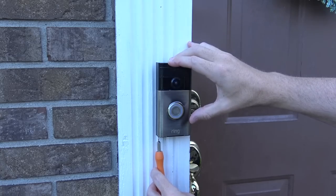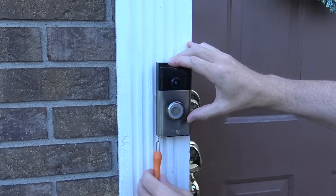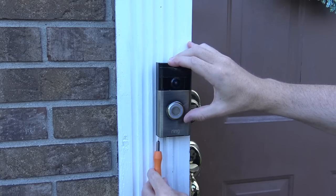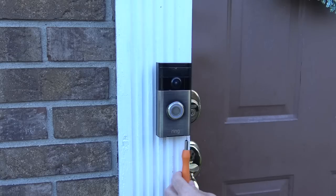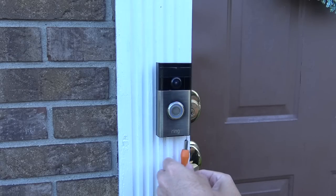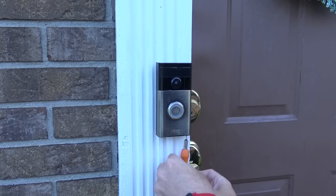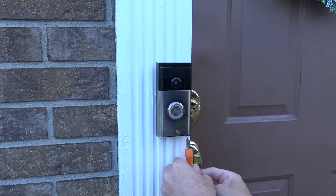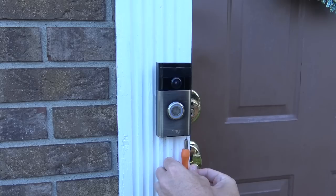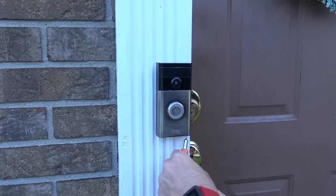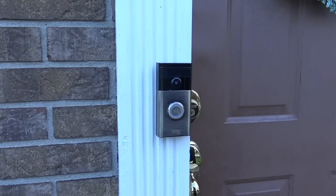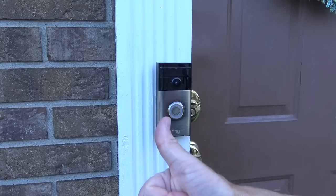Now if you're concerned about the doorbell being held on by just two little Torx screws, I wouldn't be. First off, someone would have to even recognize what it is, and what sort of screws it takes to actually remove it, but even if they did, Ring has a policy that they'll replace it free of charge if it's ever stolen, which is a great policy if you ask me.